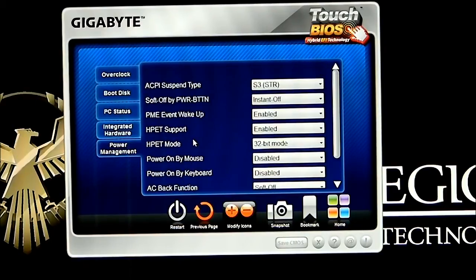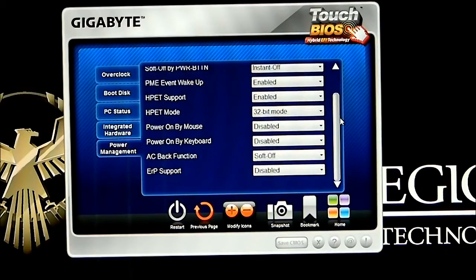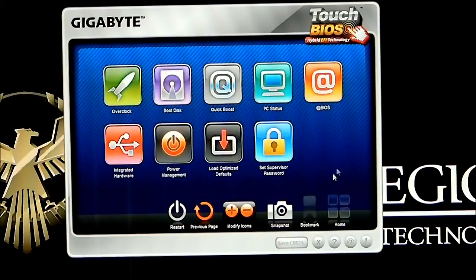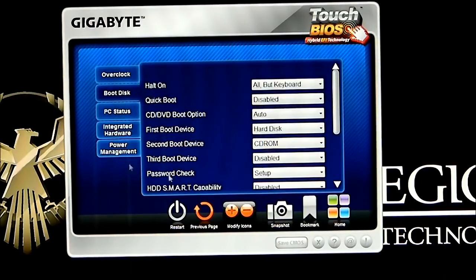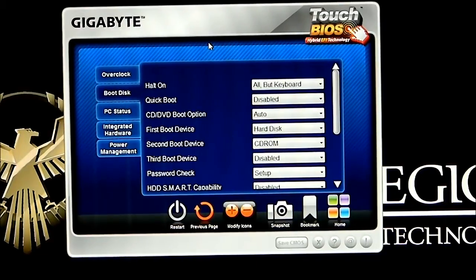We can click on power management, which shows you where you're at — your ACPI suspend type, soft off, power on by mouse, etc. Basically it's just the same type of stuff that you would normally see in your BIOS, but it's giving you an option to do it in a Windows environment. If we click on boot disk here, it'll bring you back to that tab section so you don't have to go through the tabs.